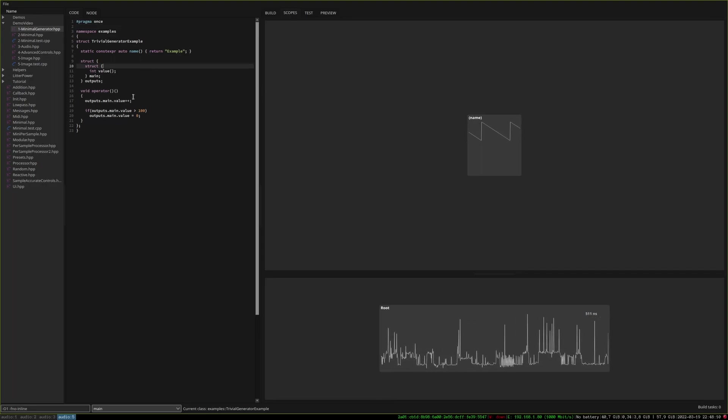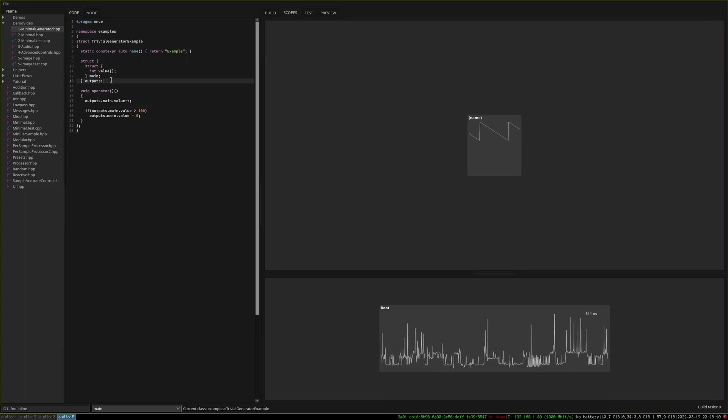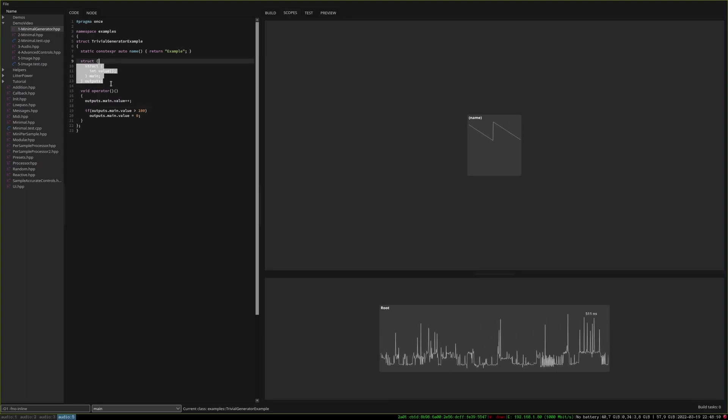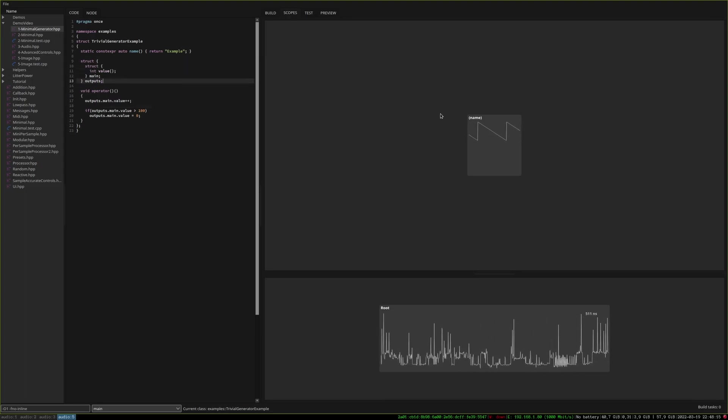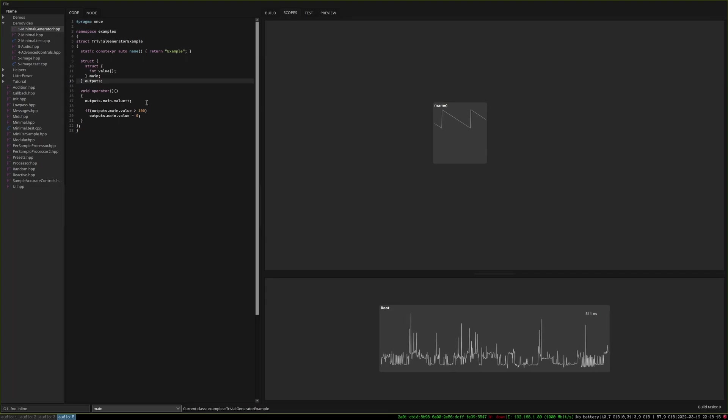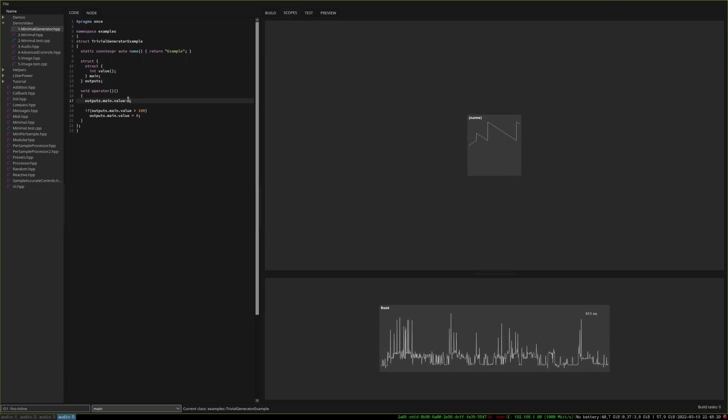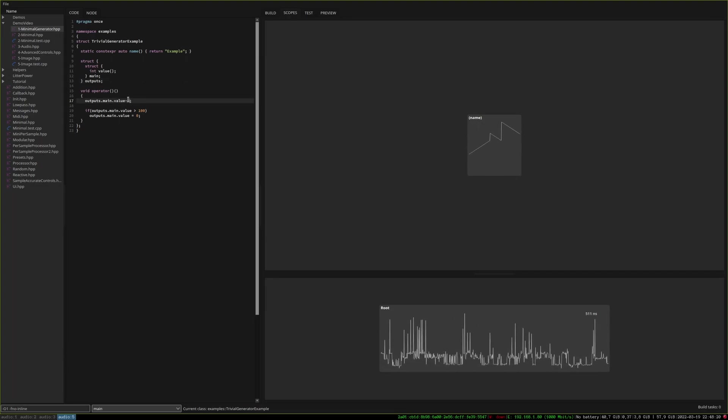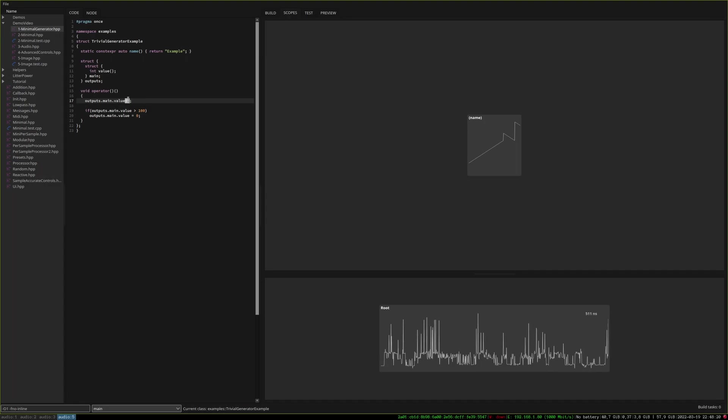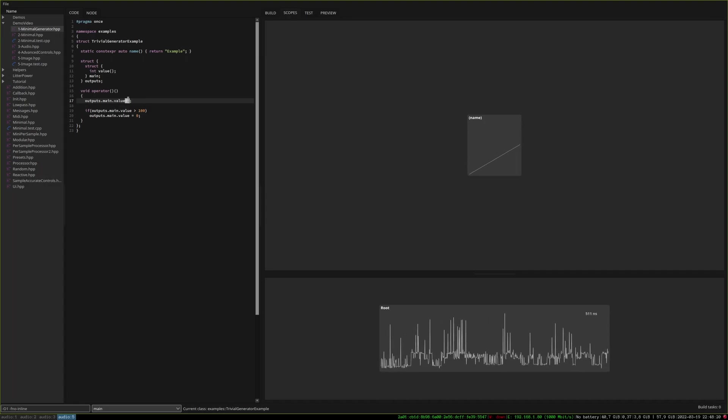We are entirely using C++ reflection mechanism to detect what are the inputs and outputs of our processes. So here for instance it detects that I have a single output of type int and creates a scope that will display it. So for instance if I do that then immediately the scope starts changing.